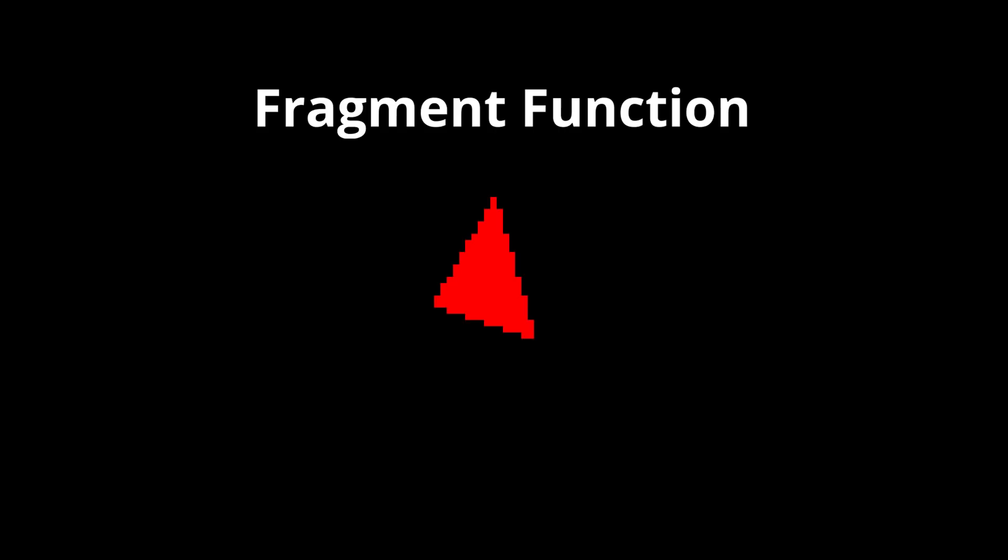How this is done is again beyond the scope of this video, but it's unlikely you will have to modify this part of the system. Now that we know which pixels this triangle covers, we need to decide what color each pixel will be. This is the job of your shader's fragment function.